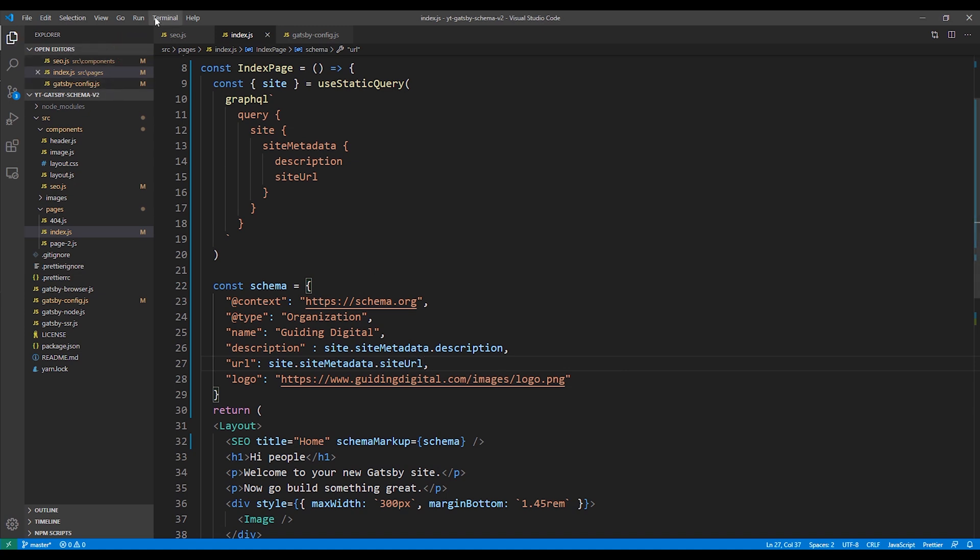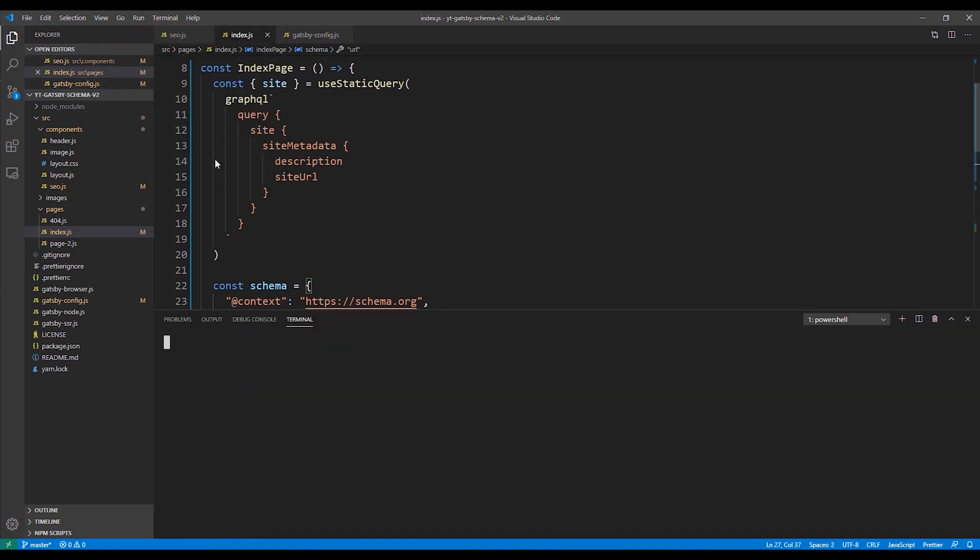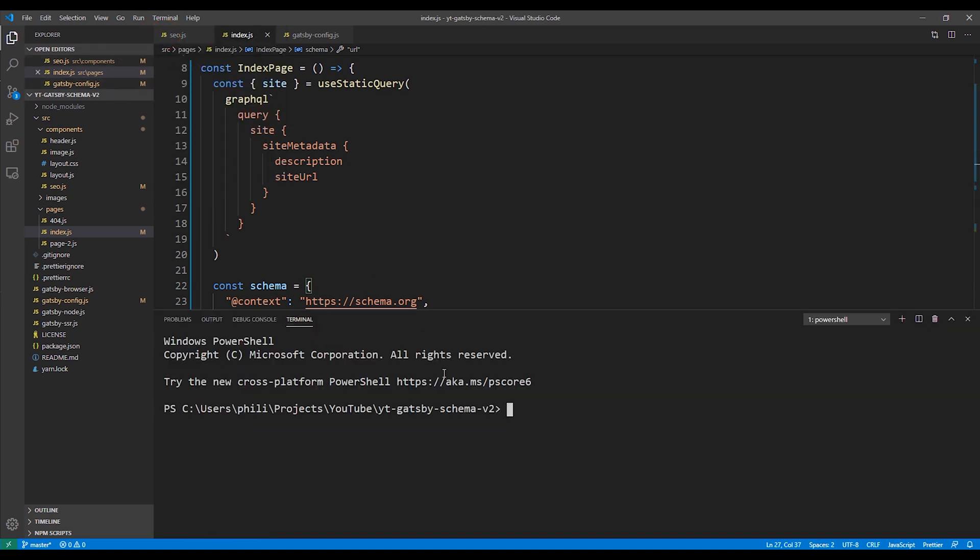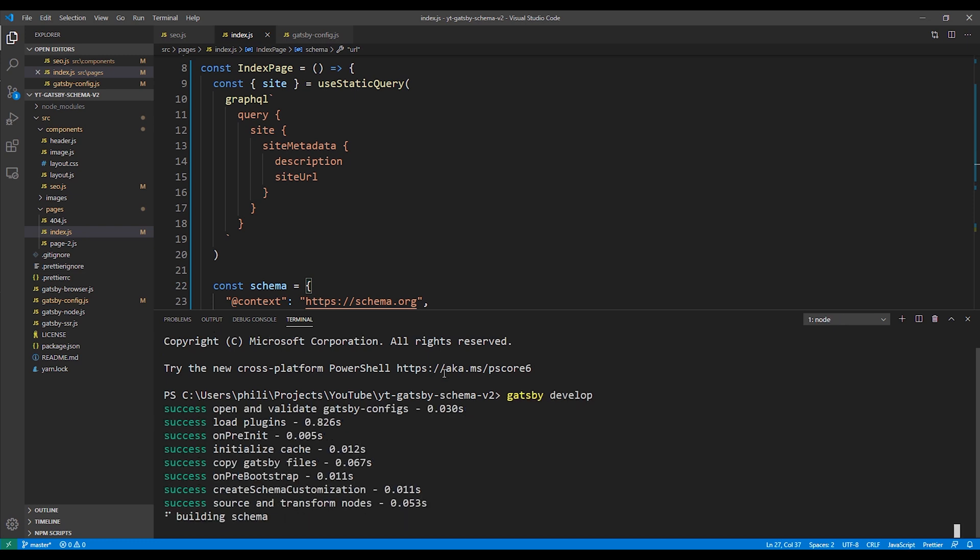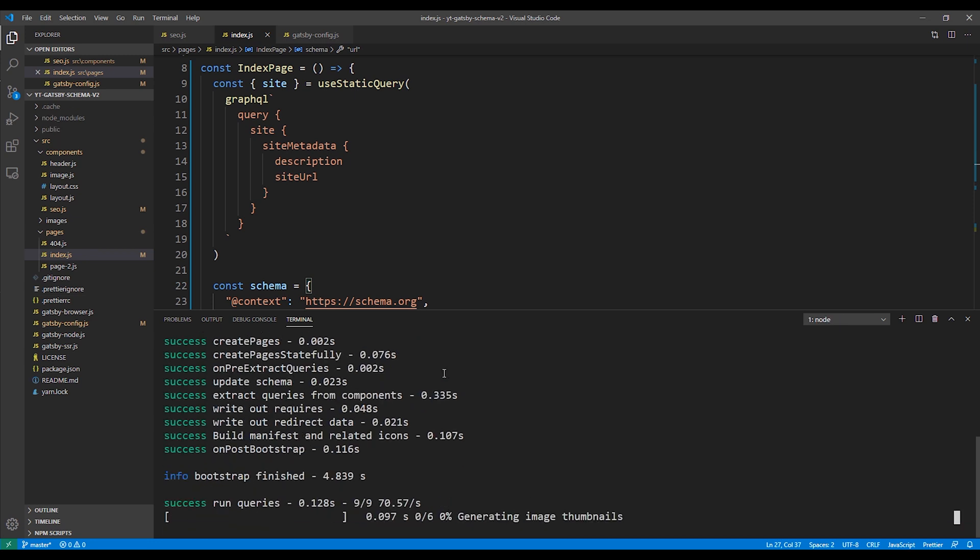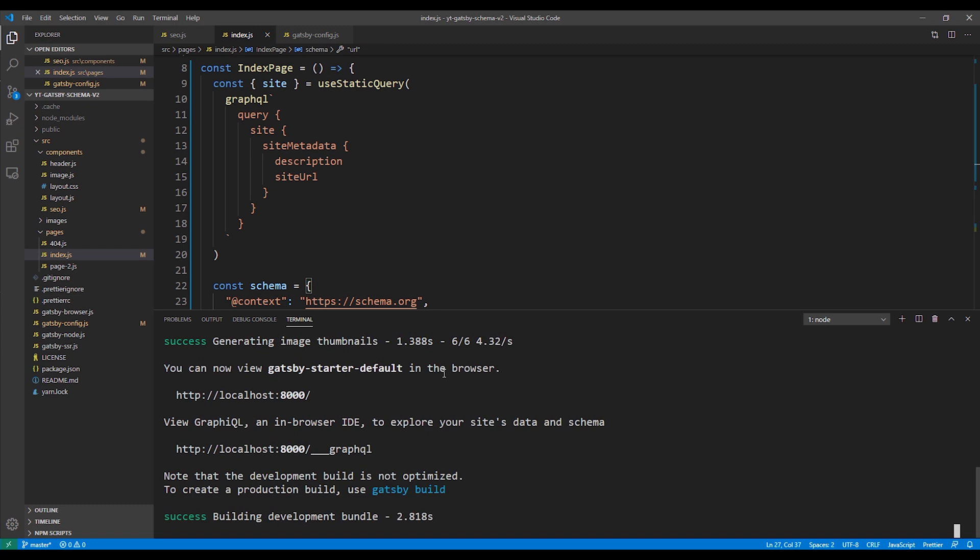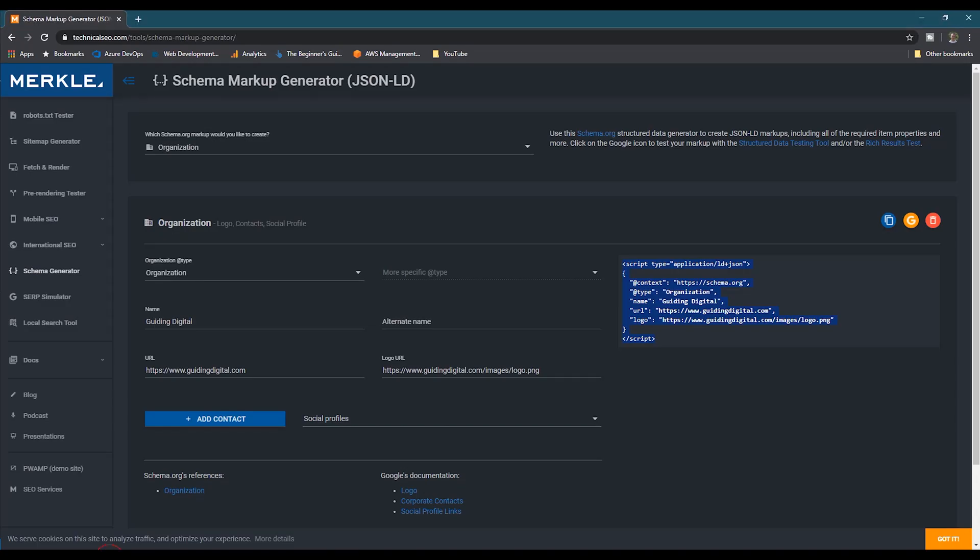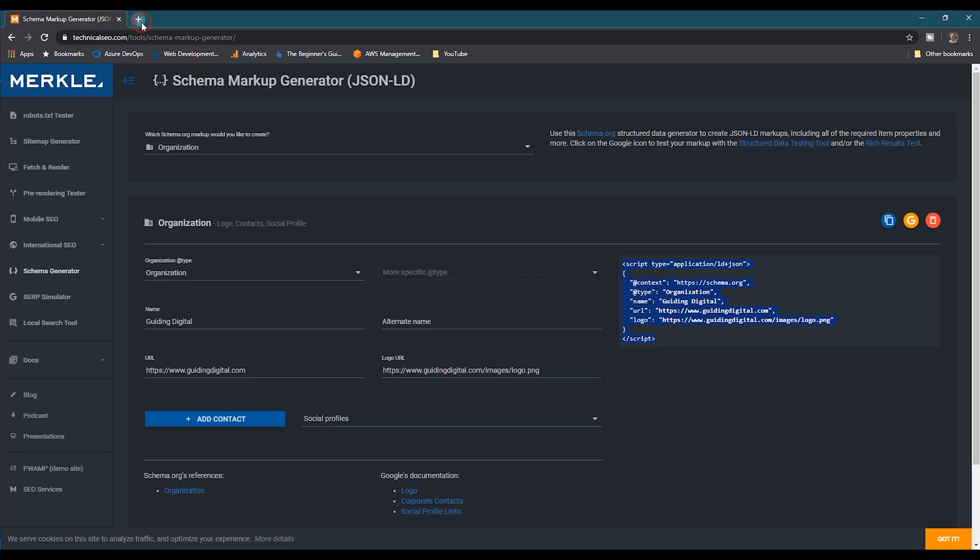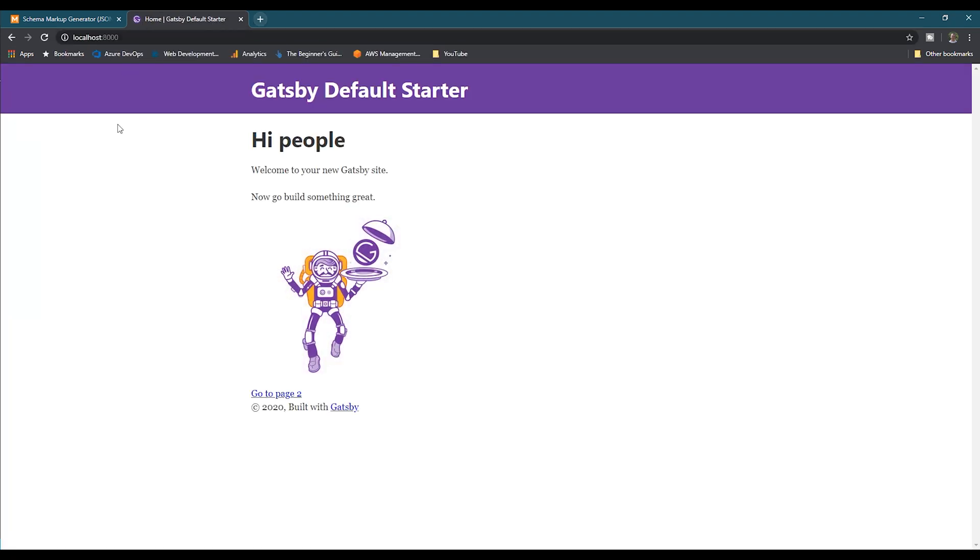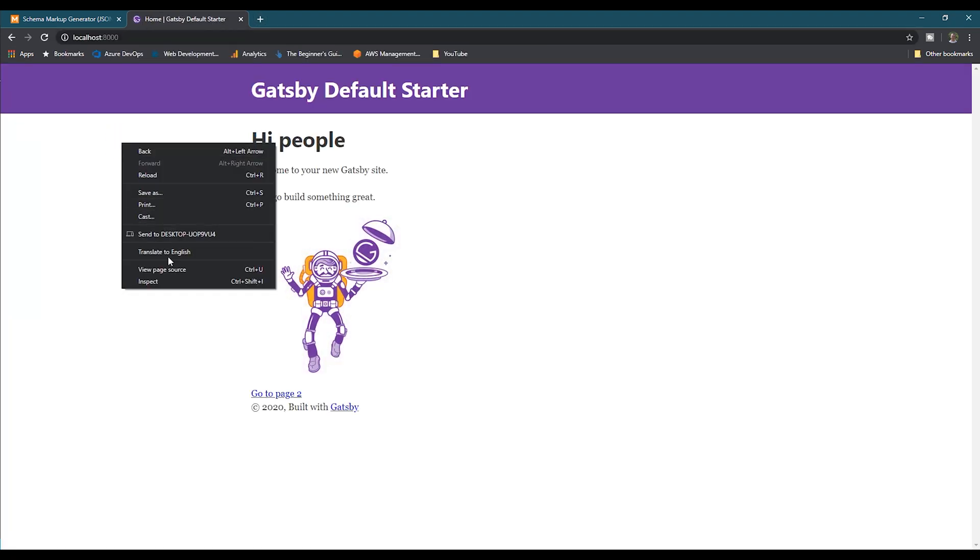Now we're ready to test our changes. We'll save our changes and then we'll open up a terminal and run the Gatsby development command to start a local instance of our website. And then we'll go to the link it gives us, localhost port 8000 in the web browser.